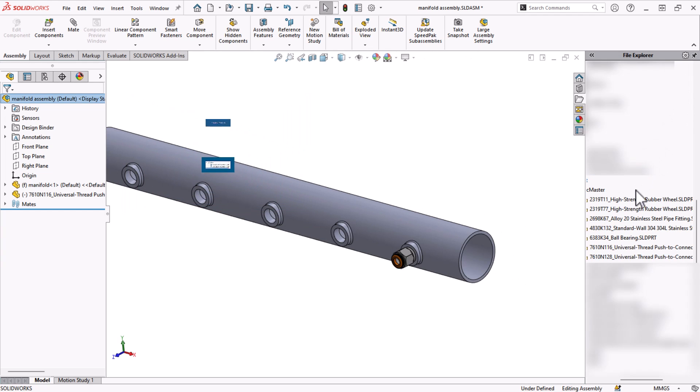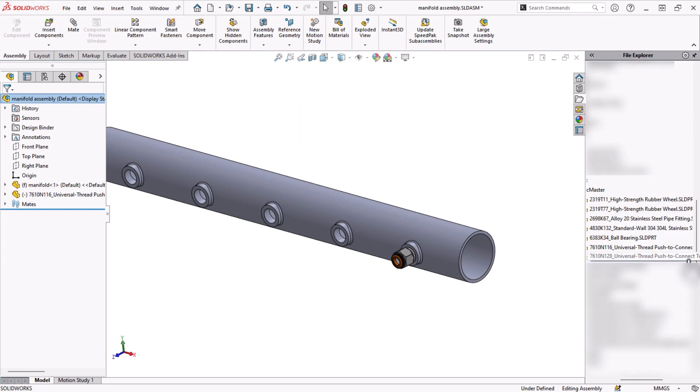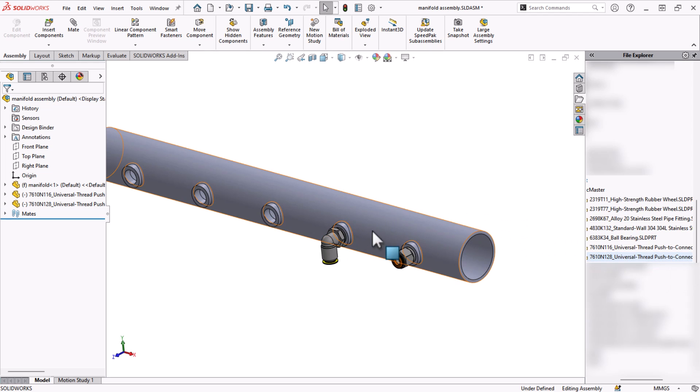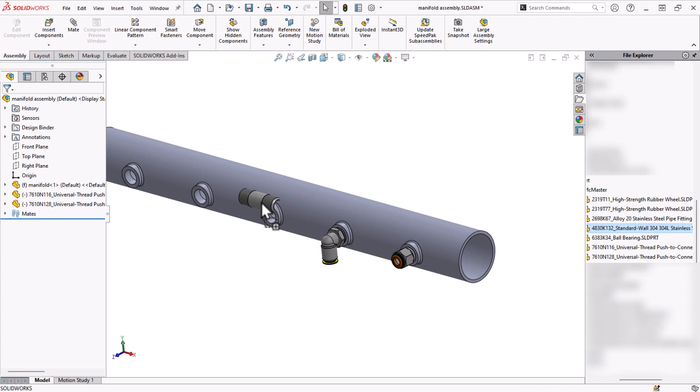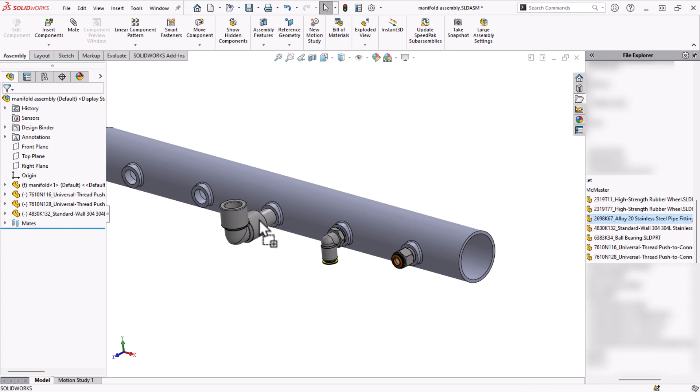I've added mate references to some other standard components, and they all have mates automatically placed when I drag and drop them from the design library. I can even drag components onto other components and mates get created.